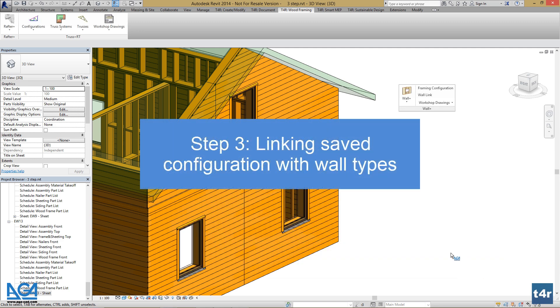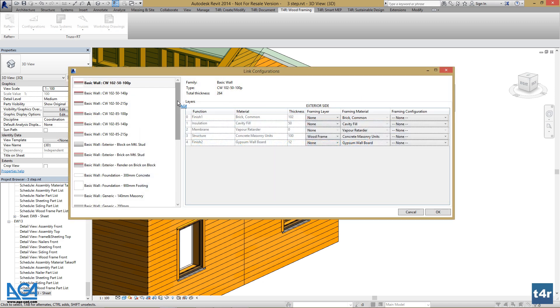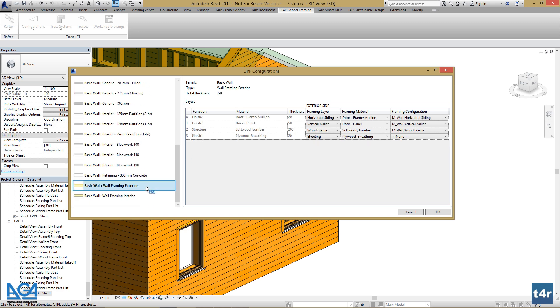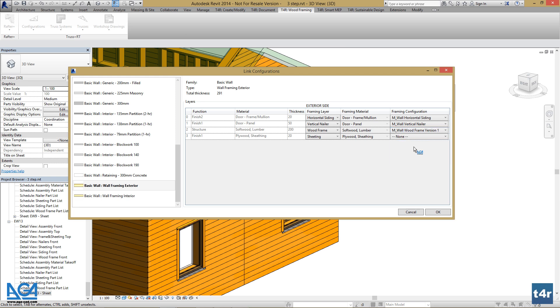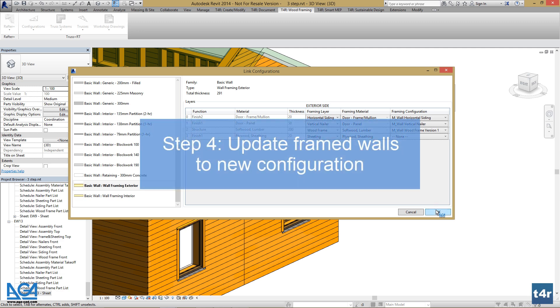Let's go to Walling and set the saved configuration for the exterior wall type. Find the wall type and change the configuration to that which we just created. Press OK.